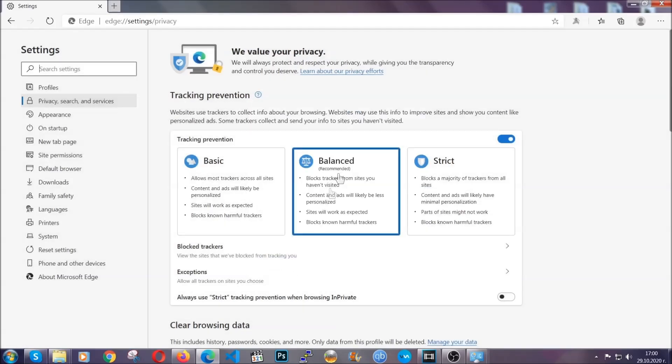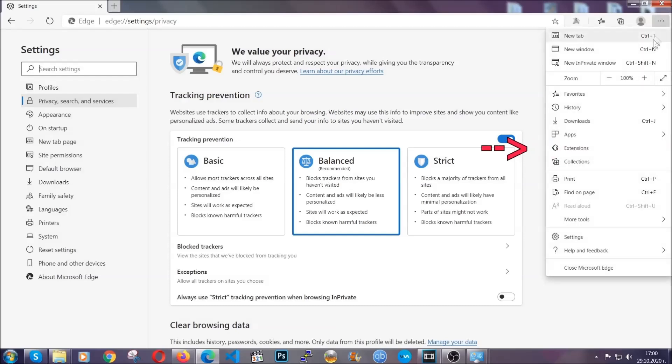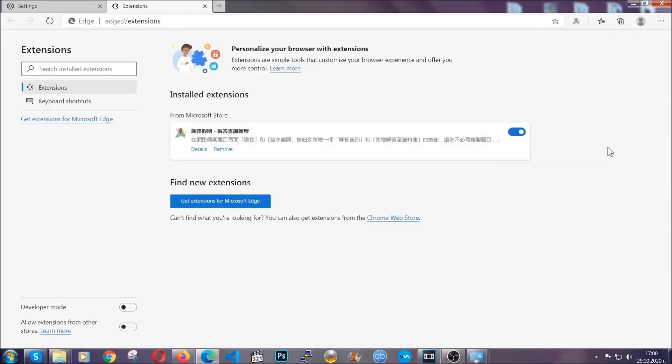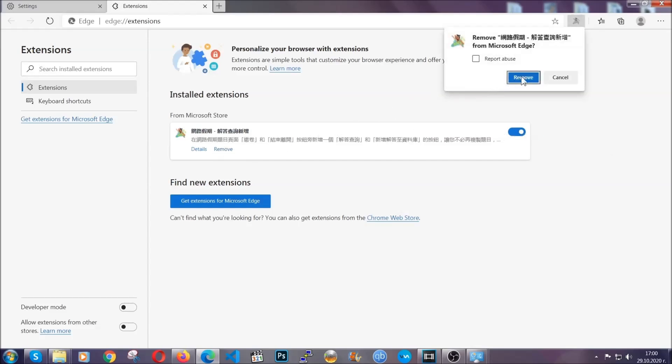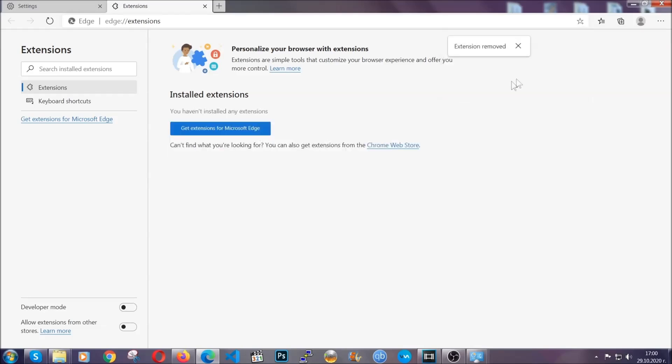And when it's done, you're going to clear of any extensions by again going on the right corner and clicking on extensions. This will take you to any suspicious extensions which you can detect and remove again just like Chrome by clicking on the remove button. And that's it. Now we've got Edge covered.